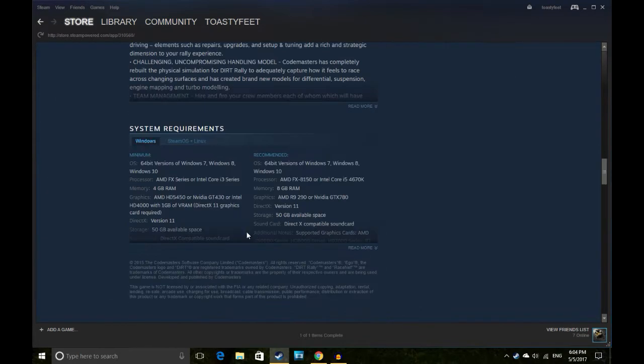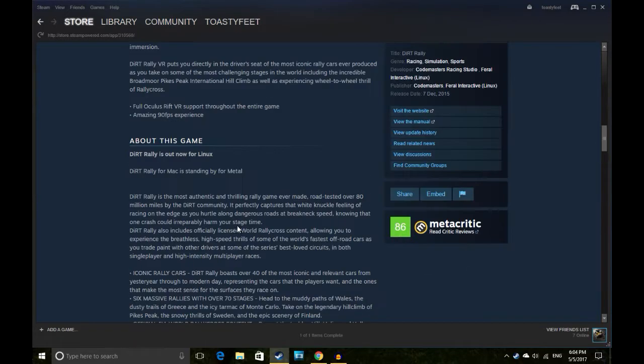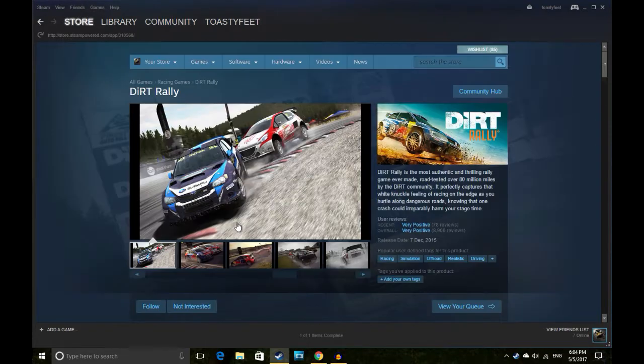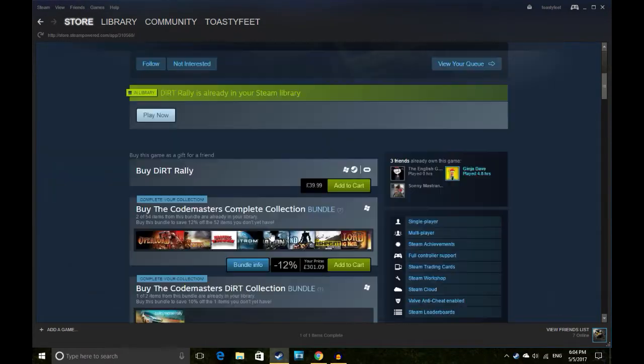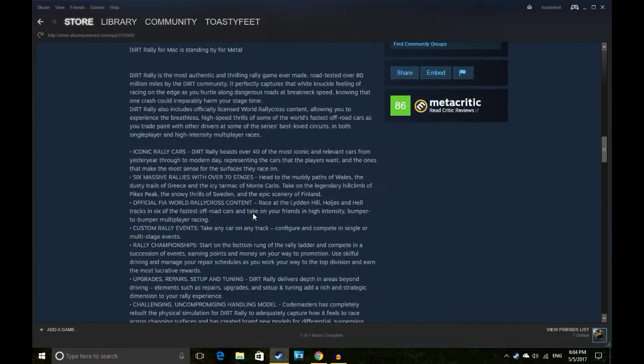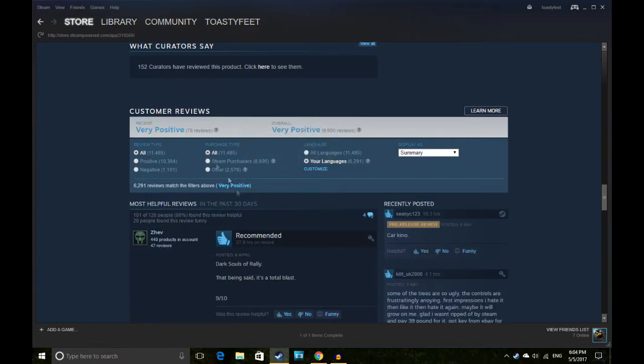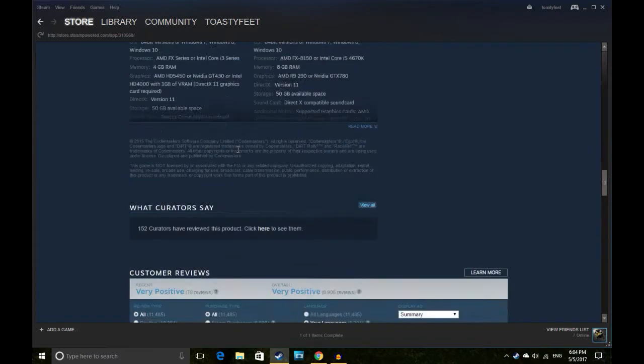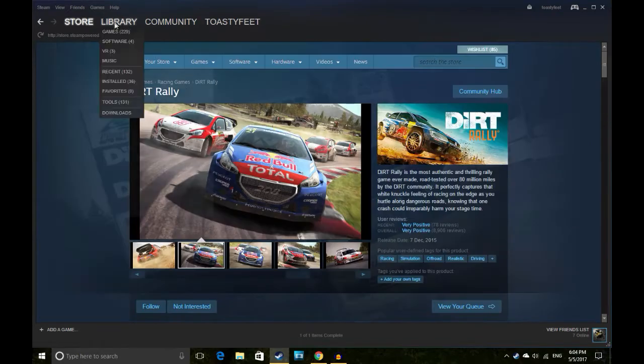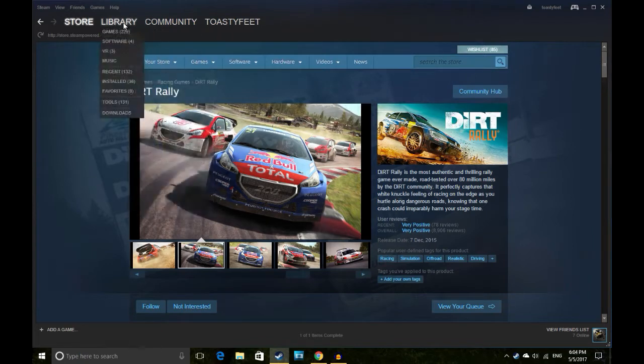Dirt Rally is ideal timing for this to come out. I know the new one has either come out or is coming out soon, so I guess this game is kind of at the end of its life cycle. But still, I mean it's 40 pounds there and it's got very positive reviews. It's the Dark Souls of Rally and I absolutely love Dark Souls. That's a good start.